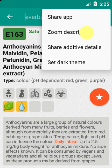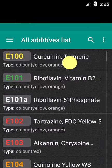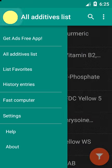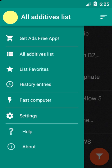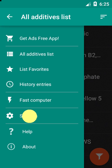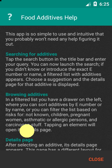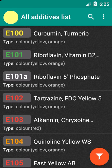You can set a light or a dark theme for the display. From the top left drawer you can buy the ad-free version of the app, display your list of favorites or your search history, personalize your app settings, or enter the help and about pages.